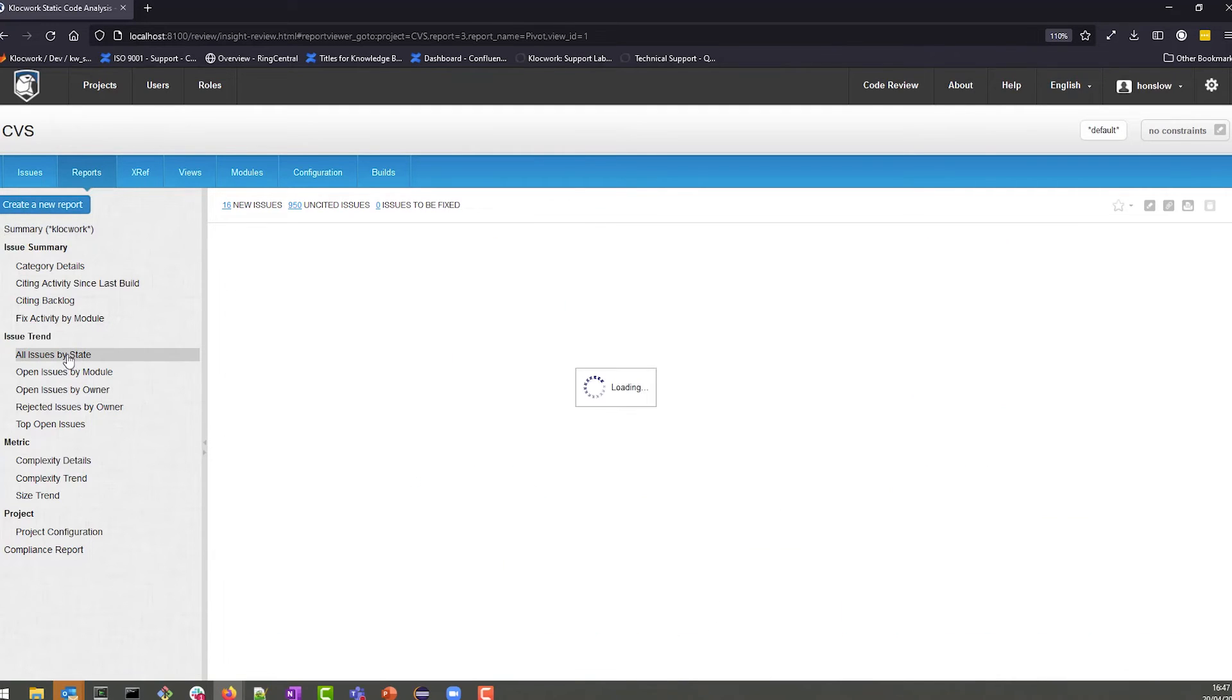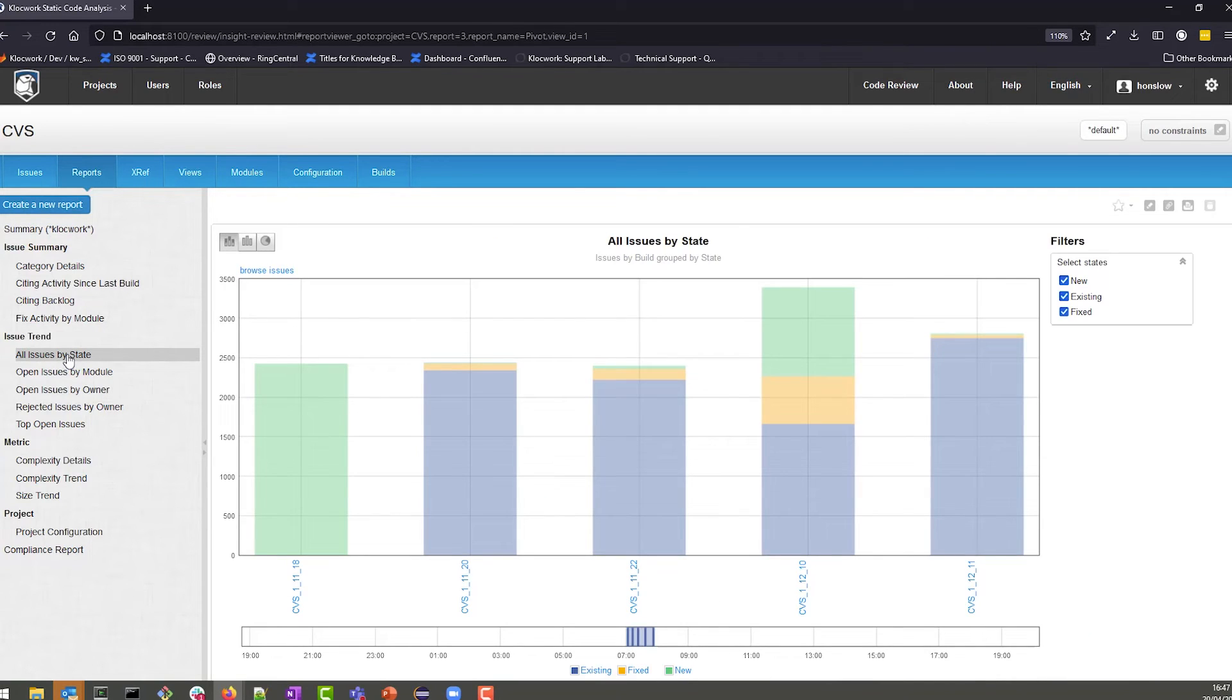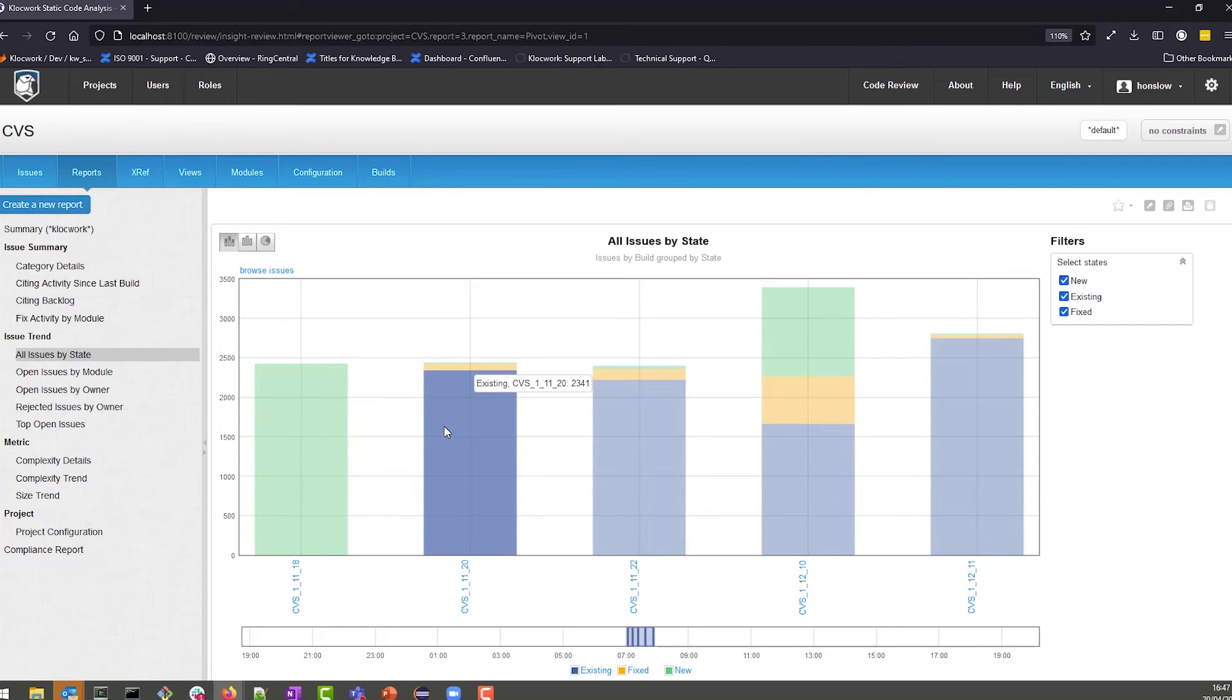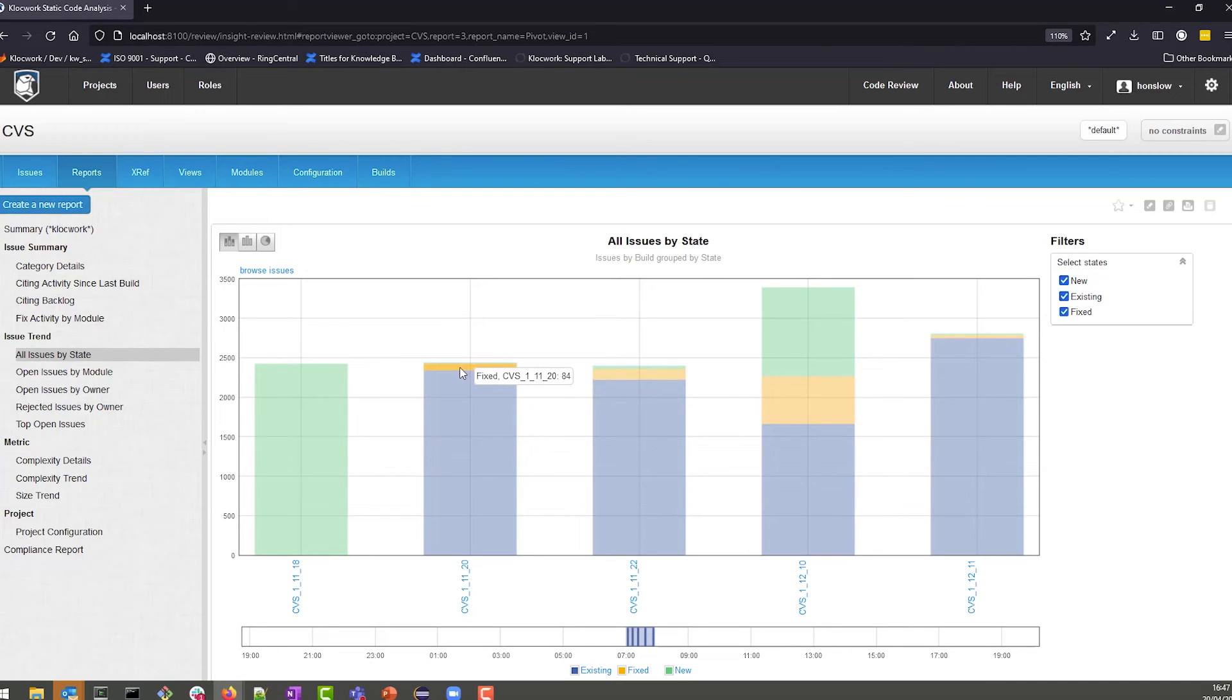One report we would like to highlight is all issues by state. For the first example, there are just shy of 2500 new defects, and then we've got subsequent builds where we have a number of defects. We can also see that we have fixed 84 defects, but introduced 60 new issues.